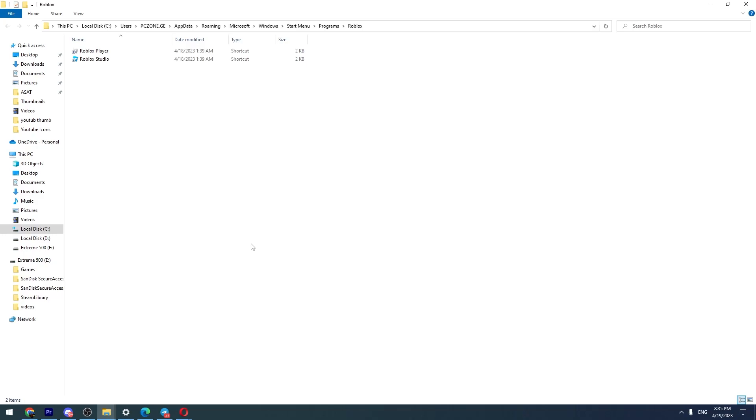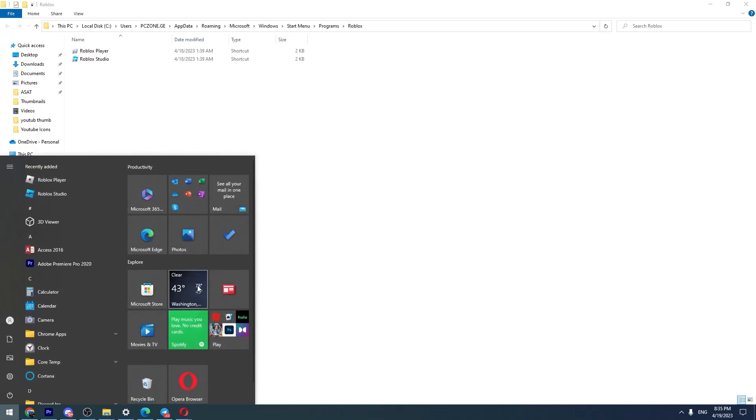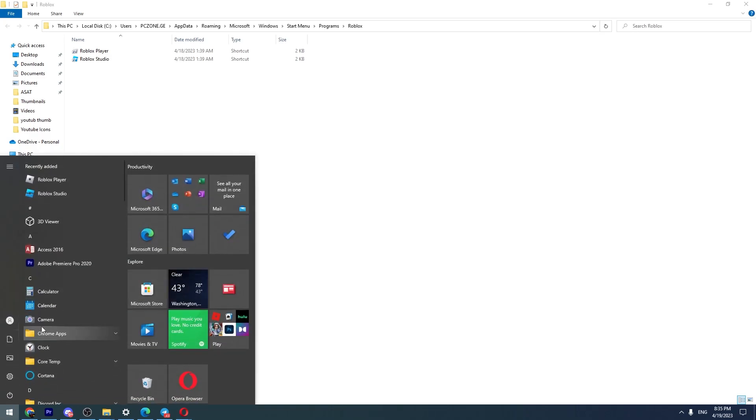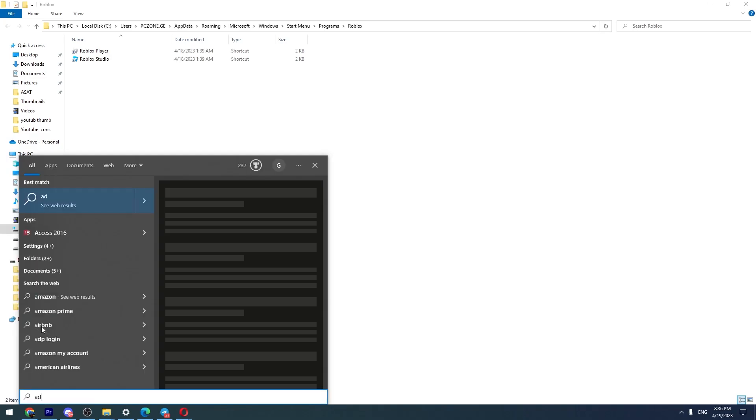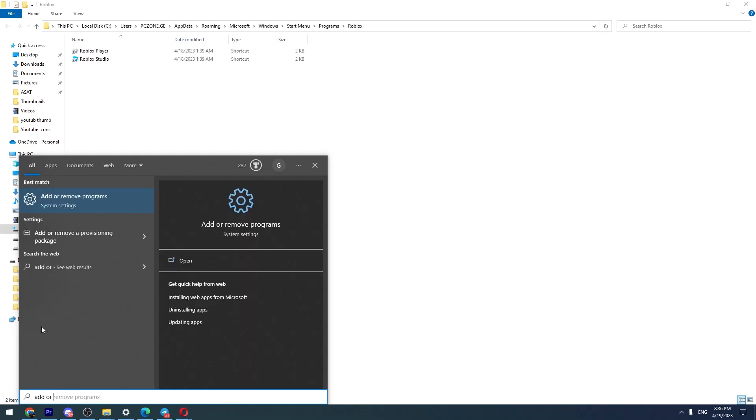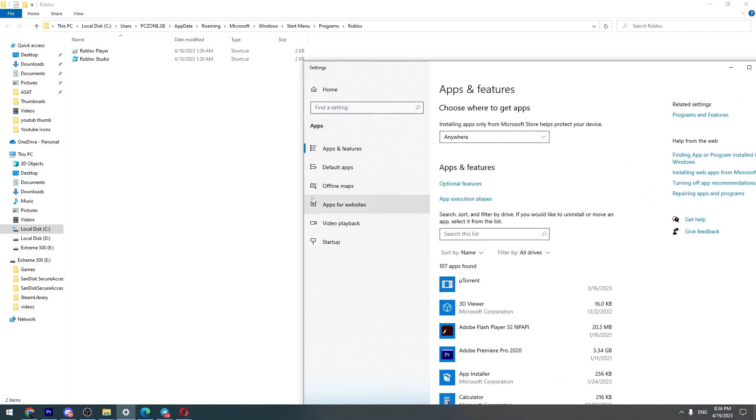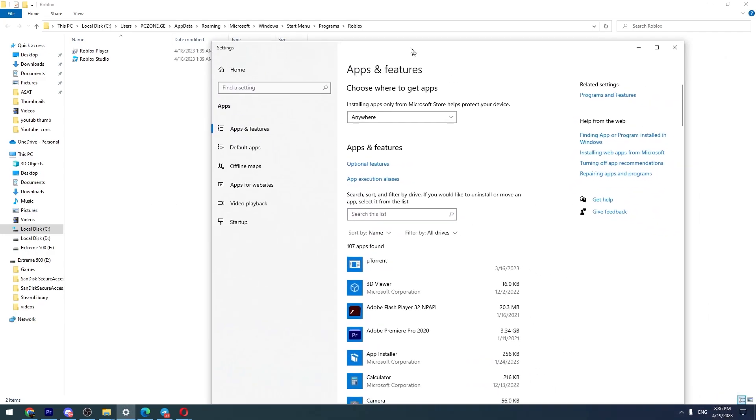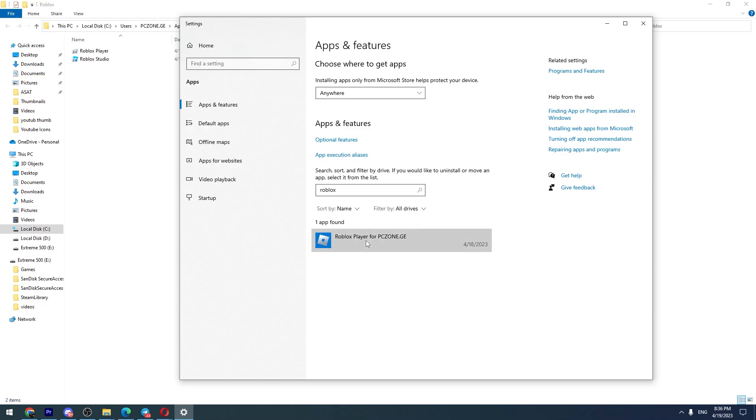So go to Windows and type 'add or remove programs.' Go here, search for Roblox, click on Roblox and click uninstall. After you uninstall Roblox, then you can install it again.